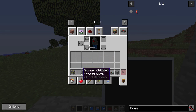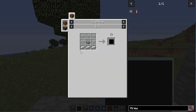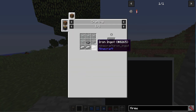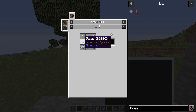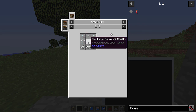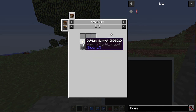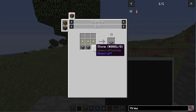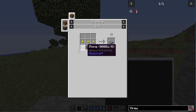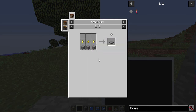To make the screen, you need iron on the bottom, glass surrounding a machine base. The machine base is made with golden nuggets and stone, like so.